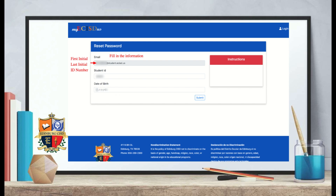You will then be directed to a page to fill in your reset password information. Type in again your first initial, your last initial, and the ID number, followed by @student.ecisd.us. Type in your regular student ID, and type in your two-digit month, two-digit day, and two-digit year, then select submit.